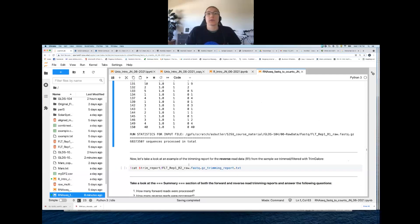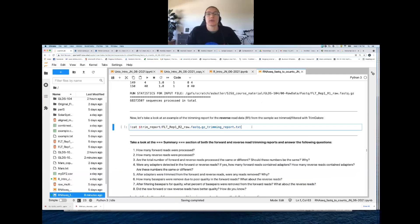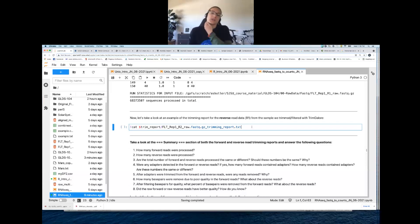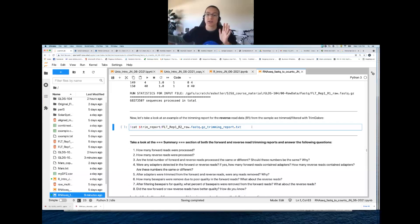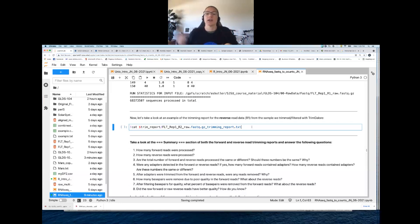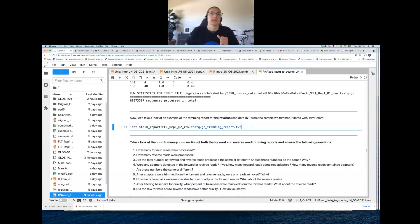Now let's take a look at the trimming report for the reverse read. The insert size was 100 or 150, so it looks at all base pairs up to the longest read — that's why you see it go all the way up to 150 even though the majority of reads are 100. It does want to assess the quality of even the reads that are longer, so that's why you see up to 150.